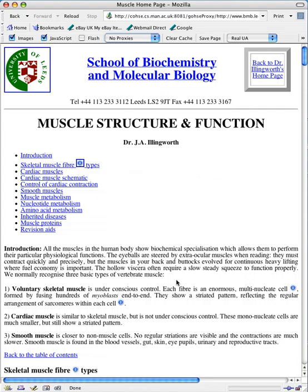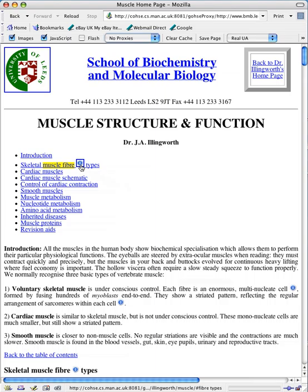The web page is a regular HTML page which we've embellished with these links that you can see here. Each of these links corresponds to a term that can be found in the Gene Ontology. Here the term is muscle fibre.